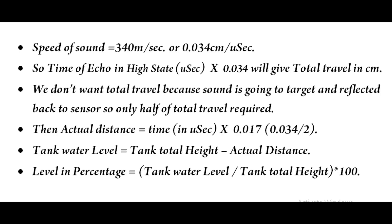Let's see the calculations related with ultrasonic sensor. The speed of sound is 340 m/sec, or 0.034 cm per microsecond. So the total distance traveled by ultrasonic wave we can calculate by the echo pin high state time times 0.034. Actually, we don't want to measure this much distance because we want to know the distance between the target and the sensor only. So we have to divide the total distance by 2. Then actual distance equals echo pin high state time times 0.017.